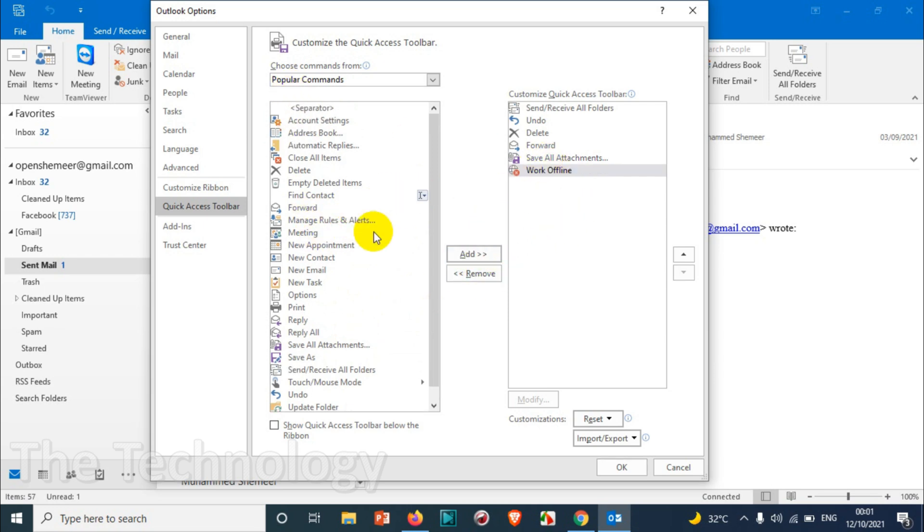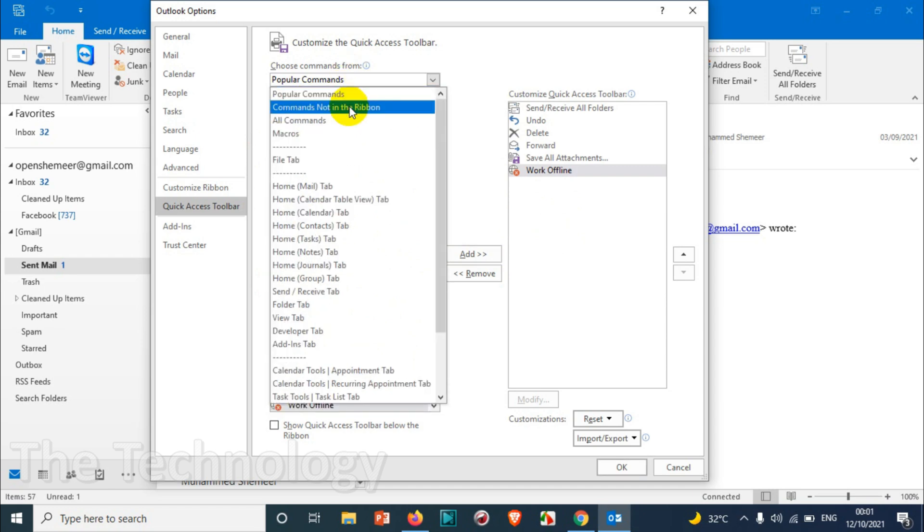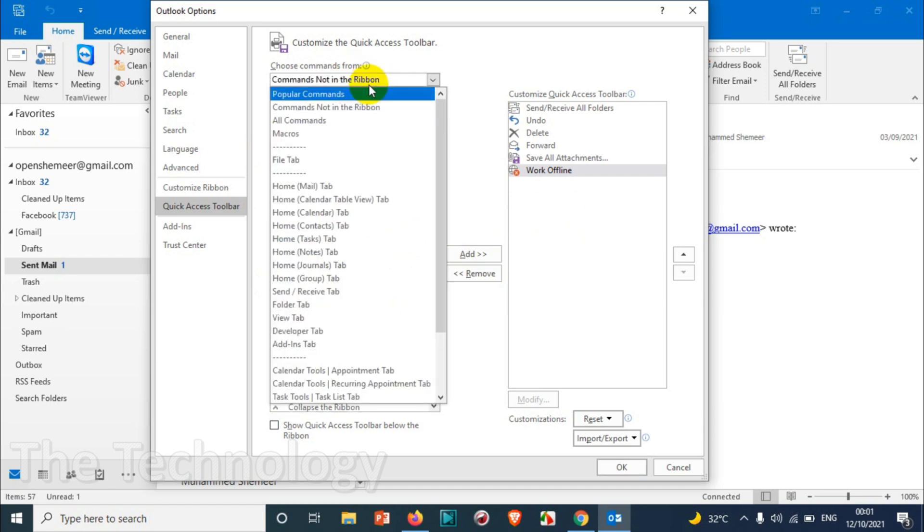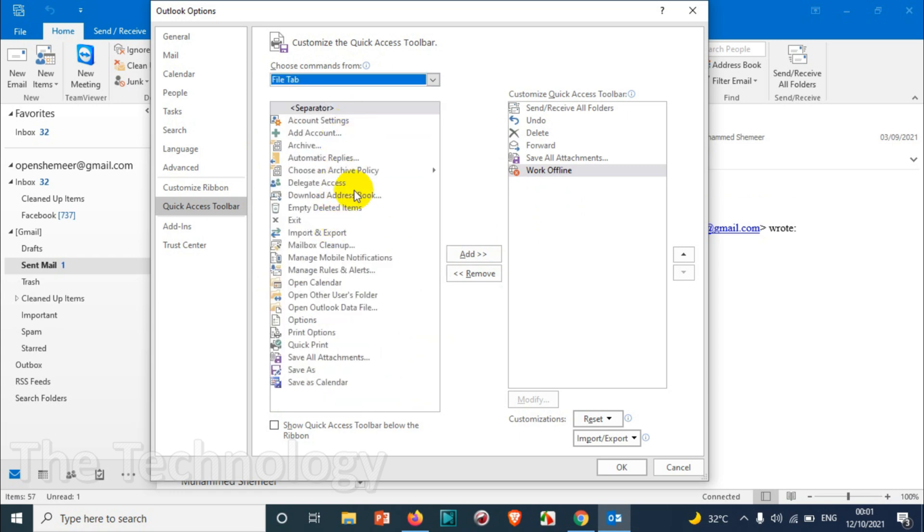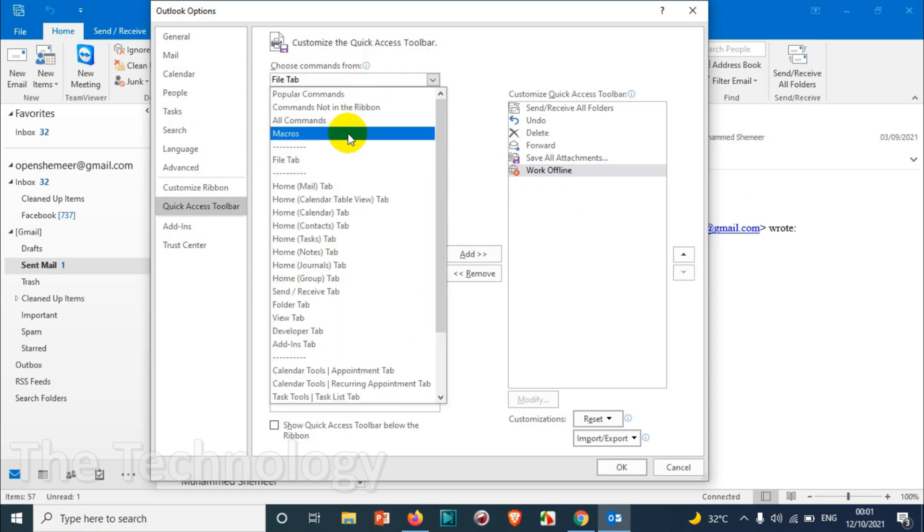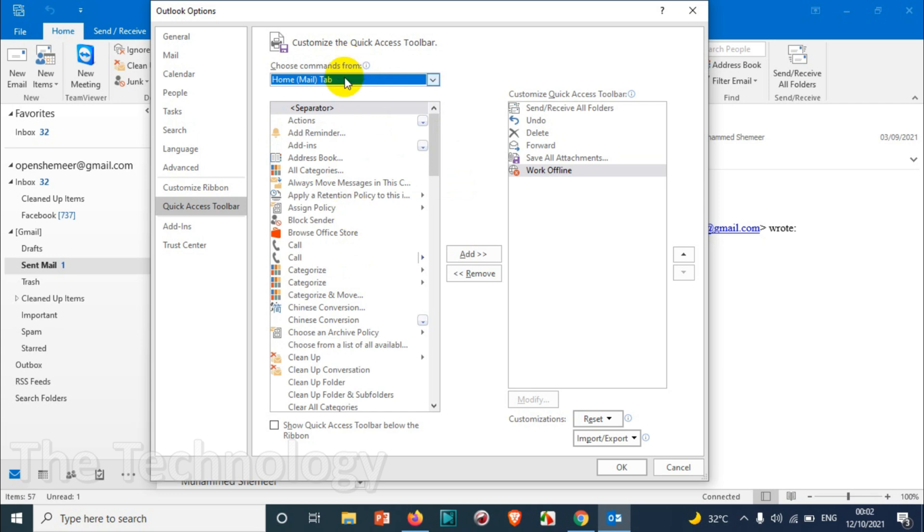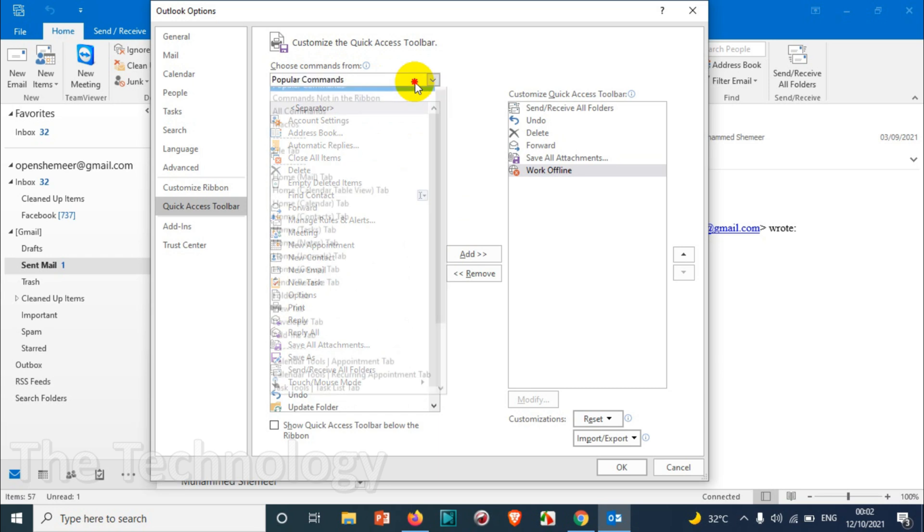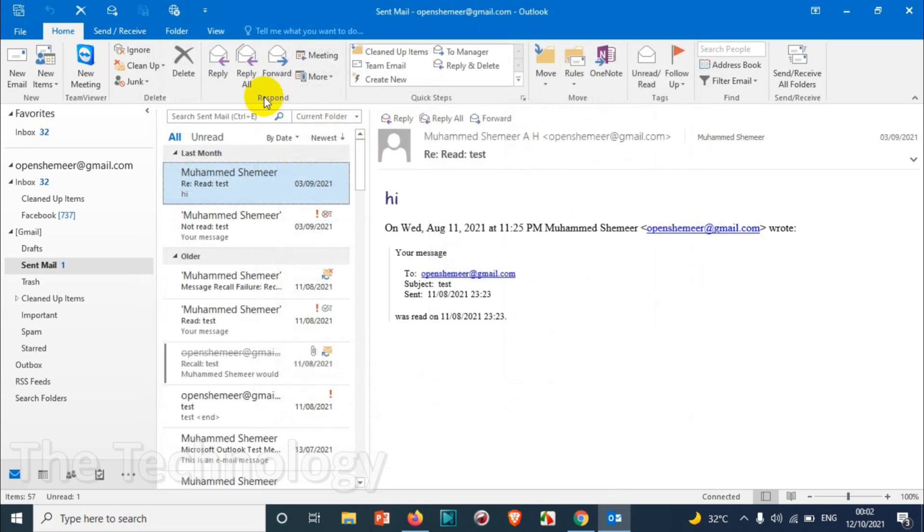choose from File tab, Form tab, and all. You just need to switch between the commands from there. The most popular commands are listed on the top. All right, so I'm going to use these many options in my Quick Access Toolbar. Click on OK, and you can